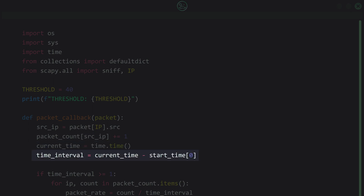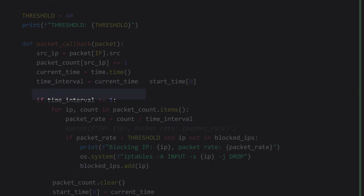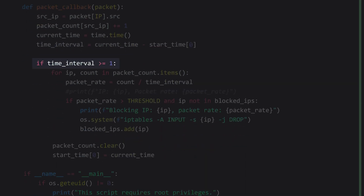We calculate the time interval by subtracting the start time from the current time. The start time is a list containing the start time as its first element. We then check if the interval is greater than or equal to 1 — meaning the script evaluates whether a DoS attack is occurring at a frequency of once every second. If the interval is equal to or larger than 1, our for loop will execute, iterating through the packet counts for each IP address.